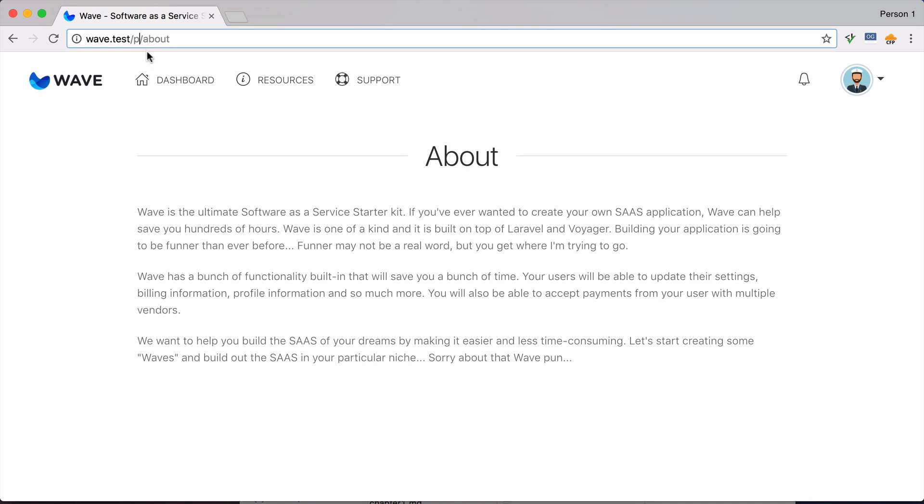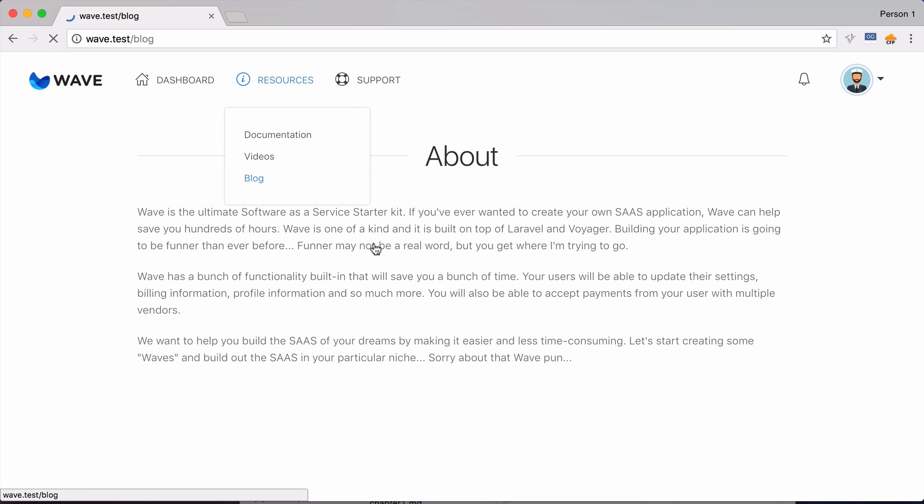So now you can see that you can have a blog component inside of your software as a service. So it is very common for software as a service to have blogs where they maybe give their customers updates about their product, and also write tutorials and other things to intrigue customers to come to their site, and then hopefully convert them into a customer.